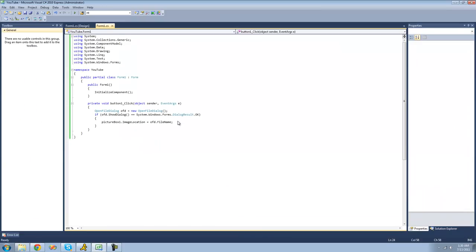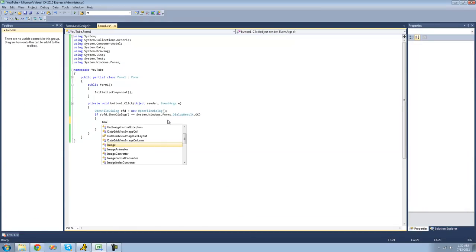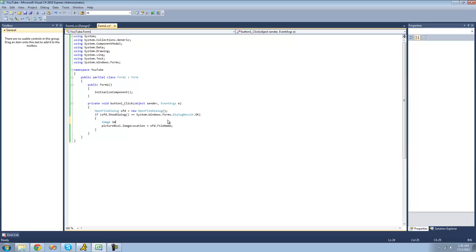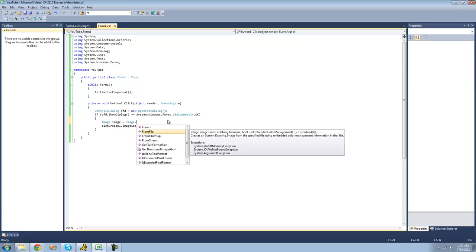You can also use the image class to do this. For example, we could create a new image here. I'll just call it image. And we'll set it equal to image.fromFile.